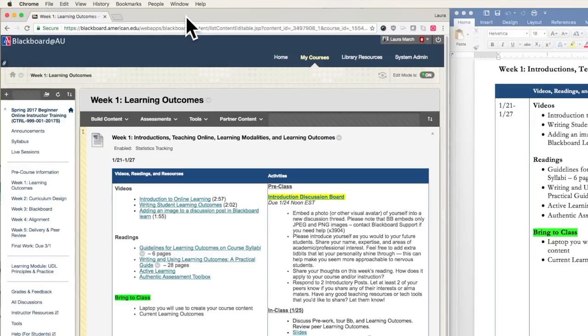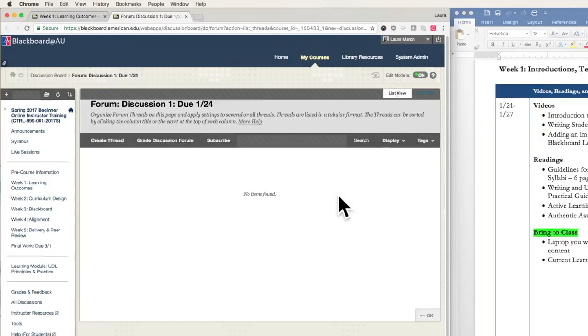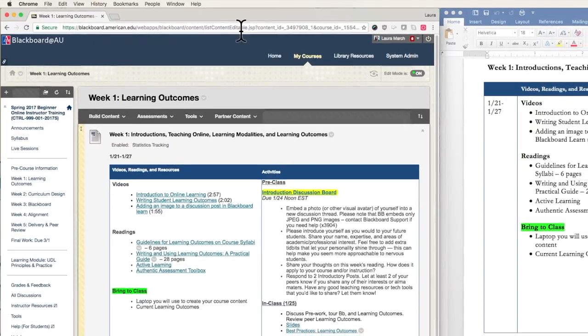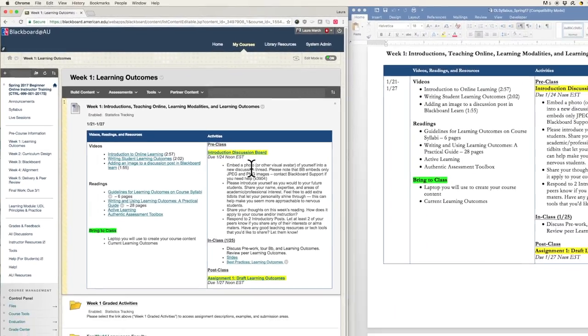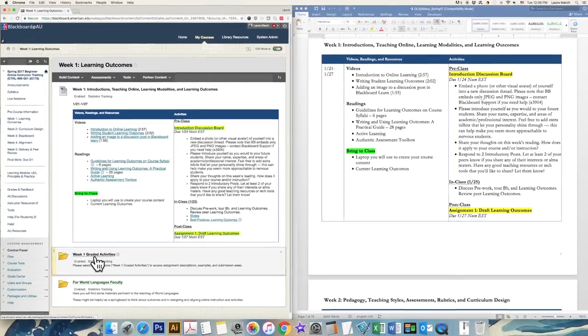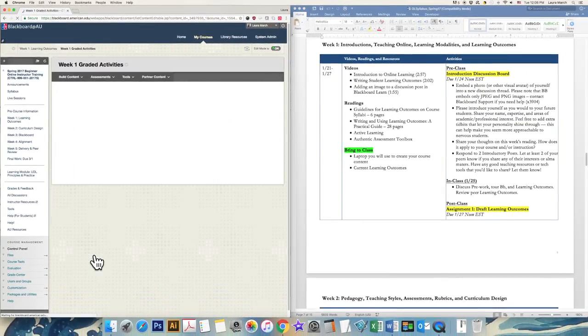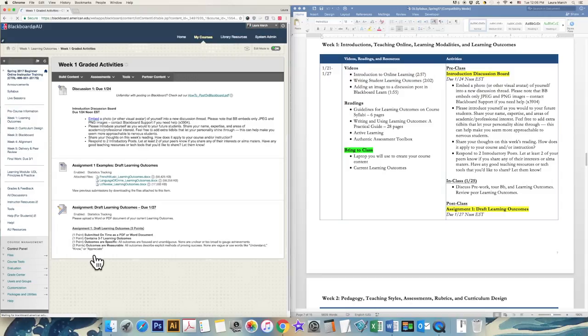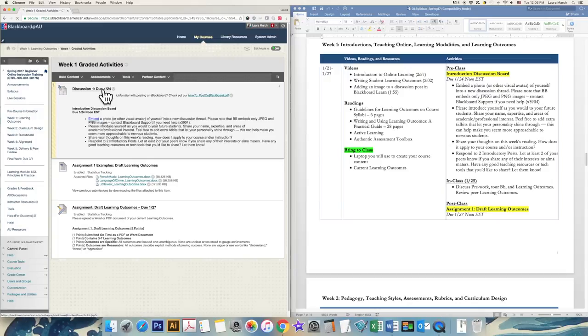When you're ready to complete the graded assignment, select the links to the right, under Activities. You can also access the submission areas in the folder below, called Week 1 Grading Activities. That folder has more information about the activities, as well as past examples from other participants. Since we have multiple assignments due each week, there are multiple submission areas. Get to the one you want, such as the discussion board, by selecting its title.